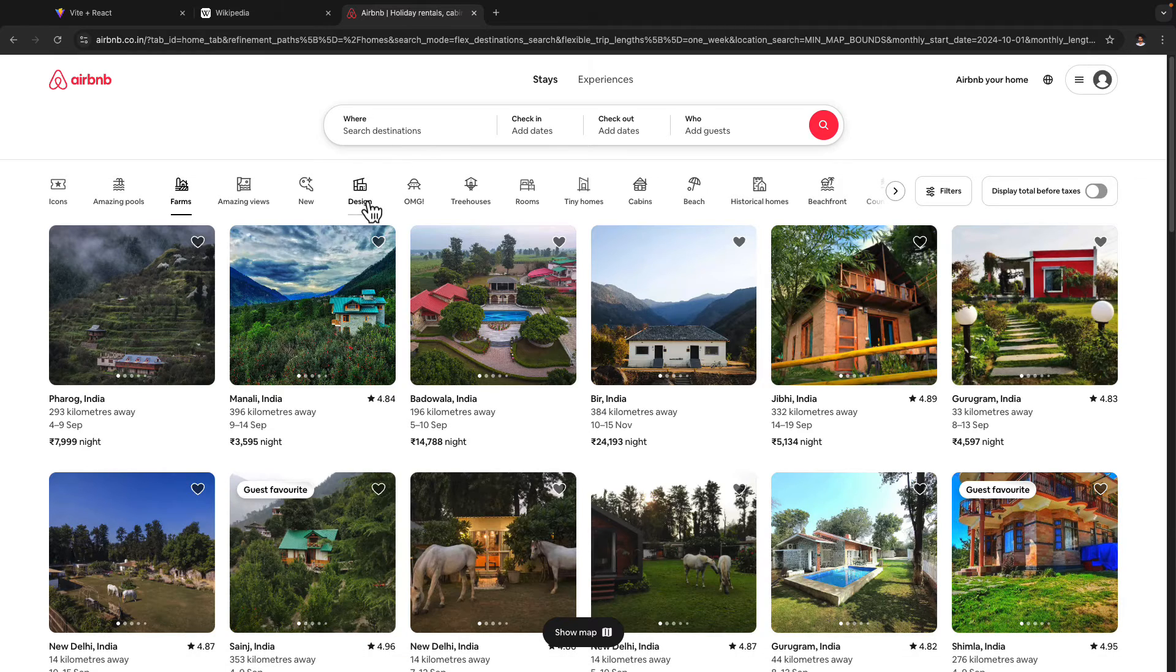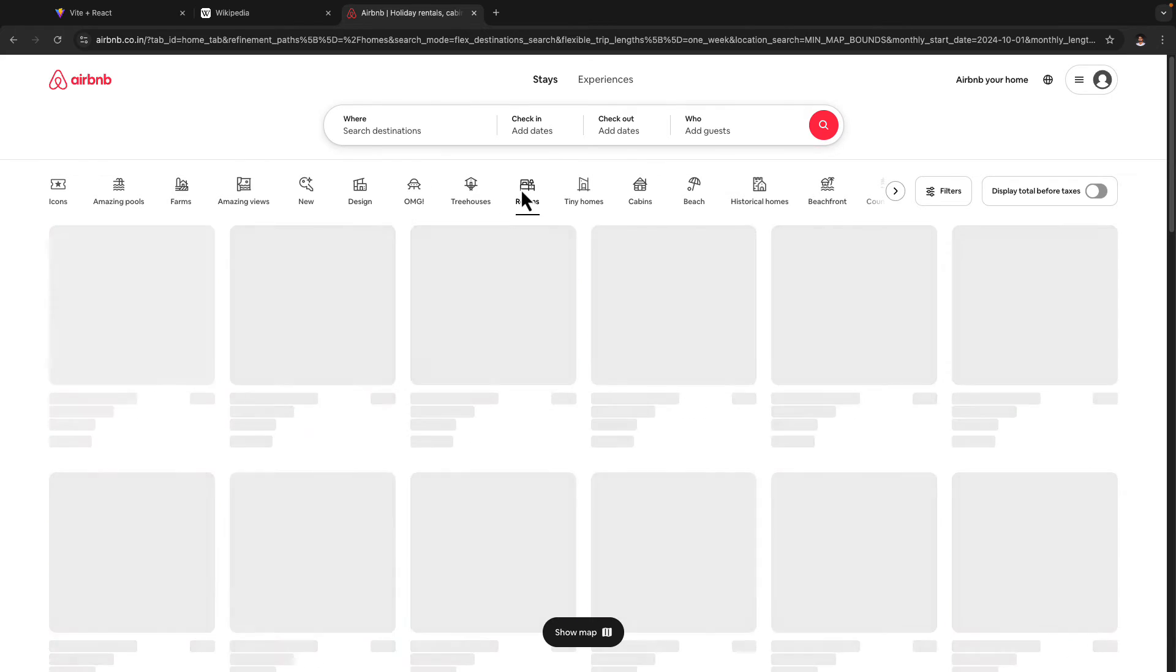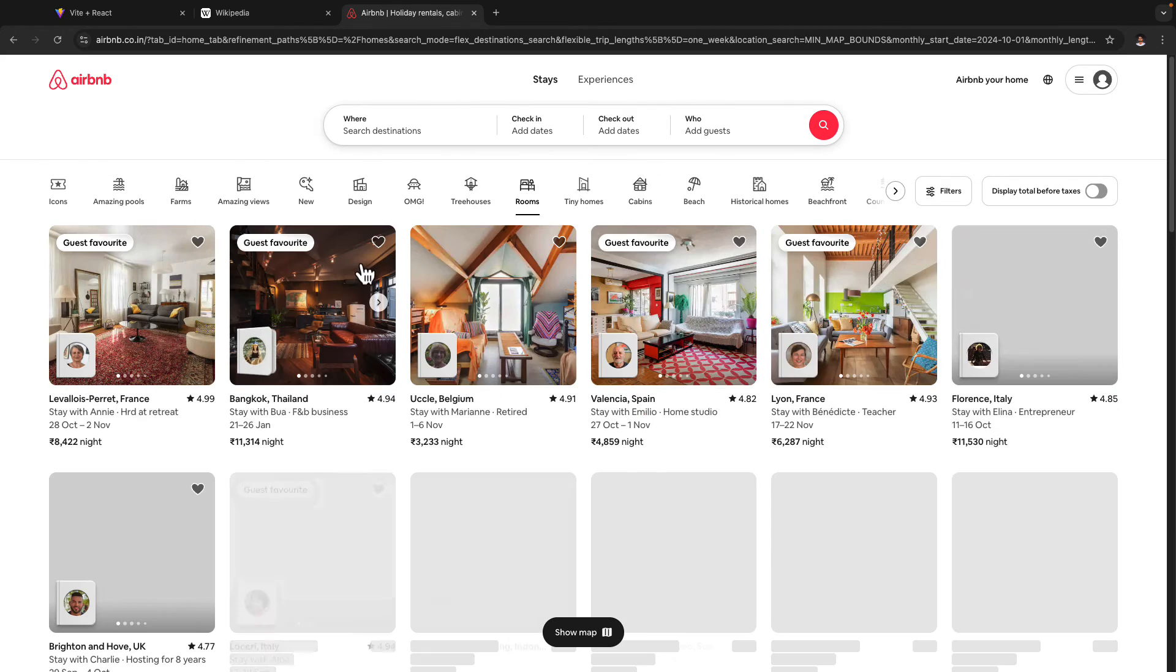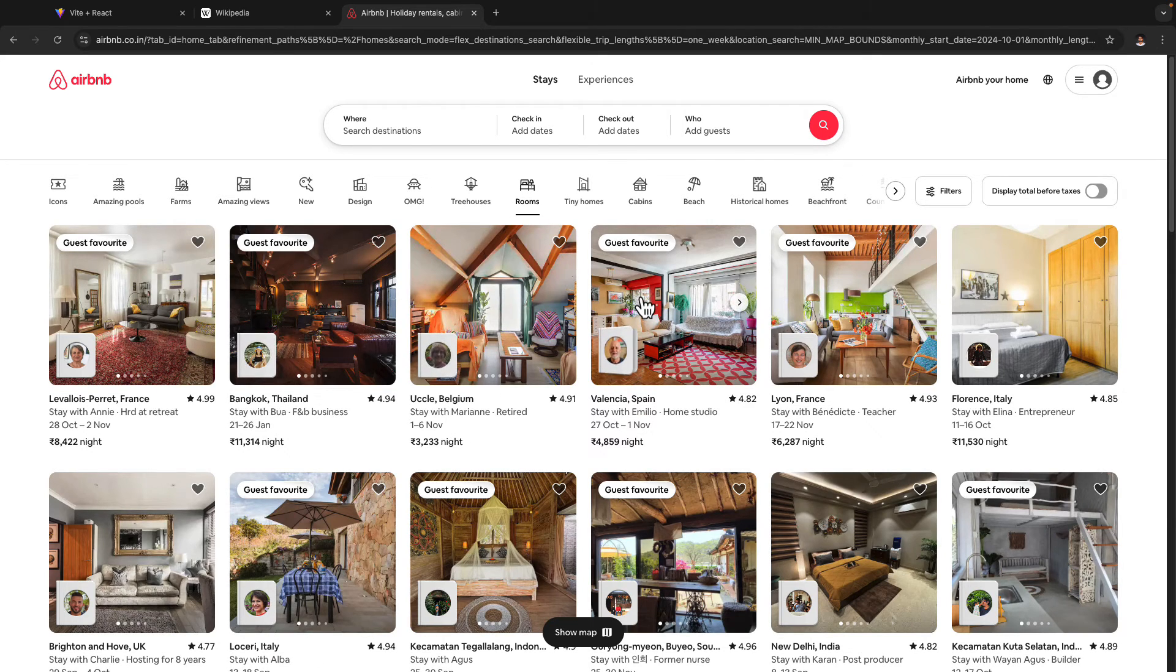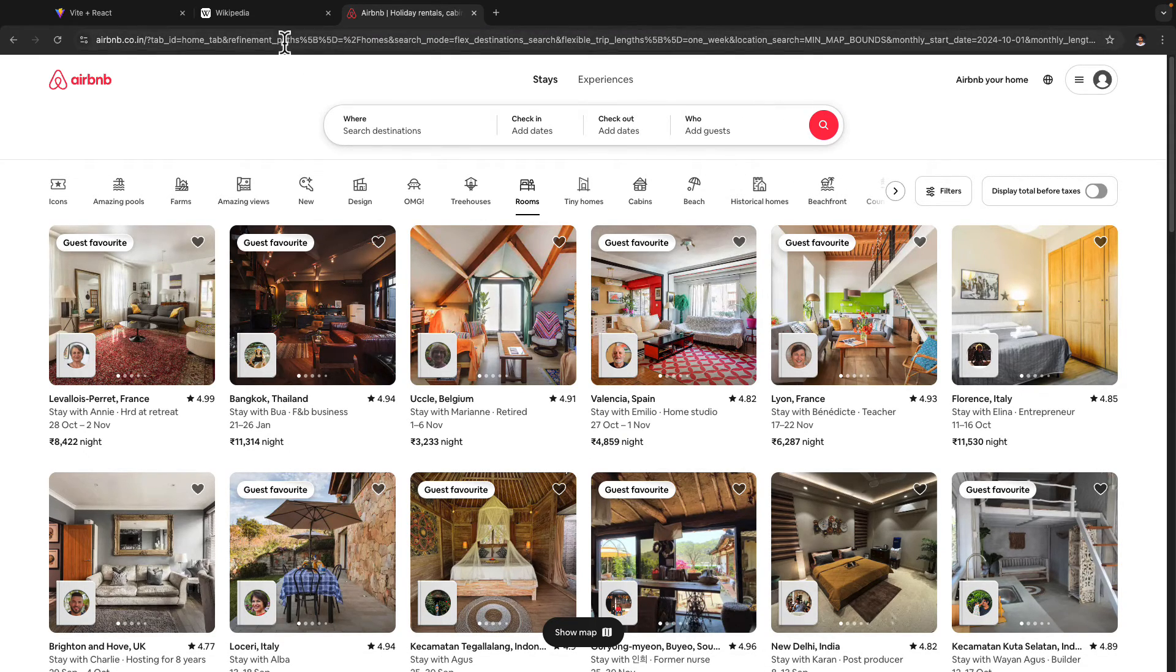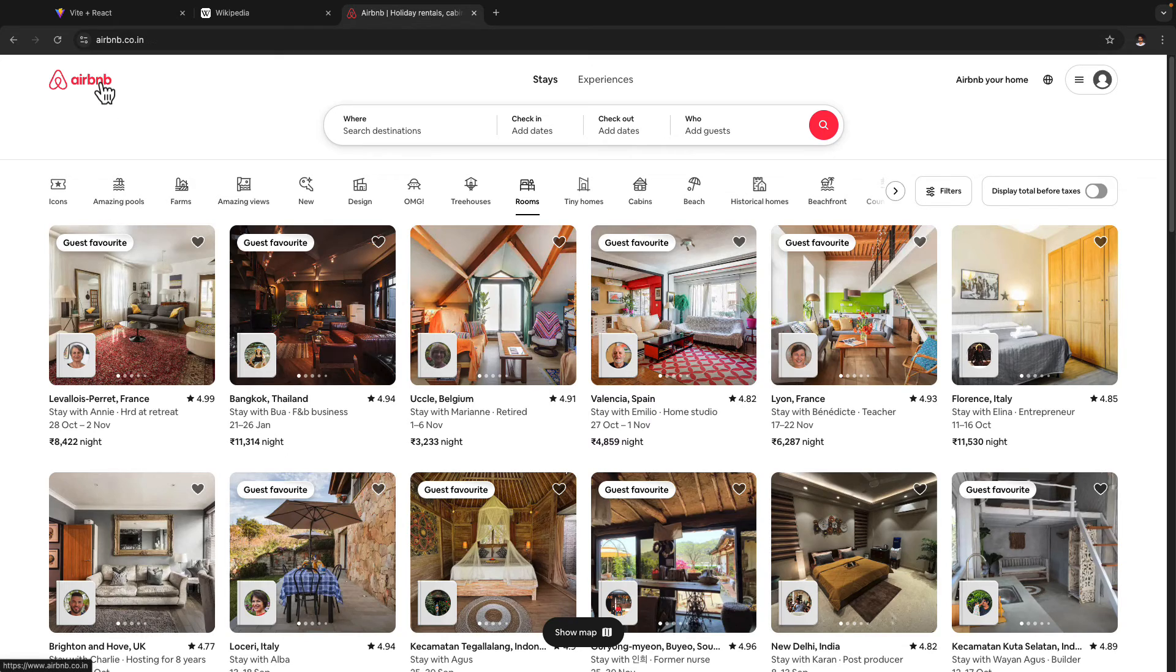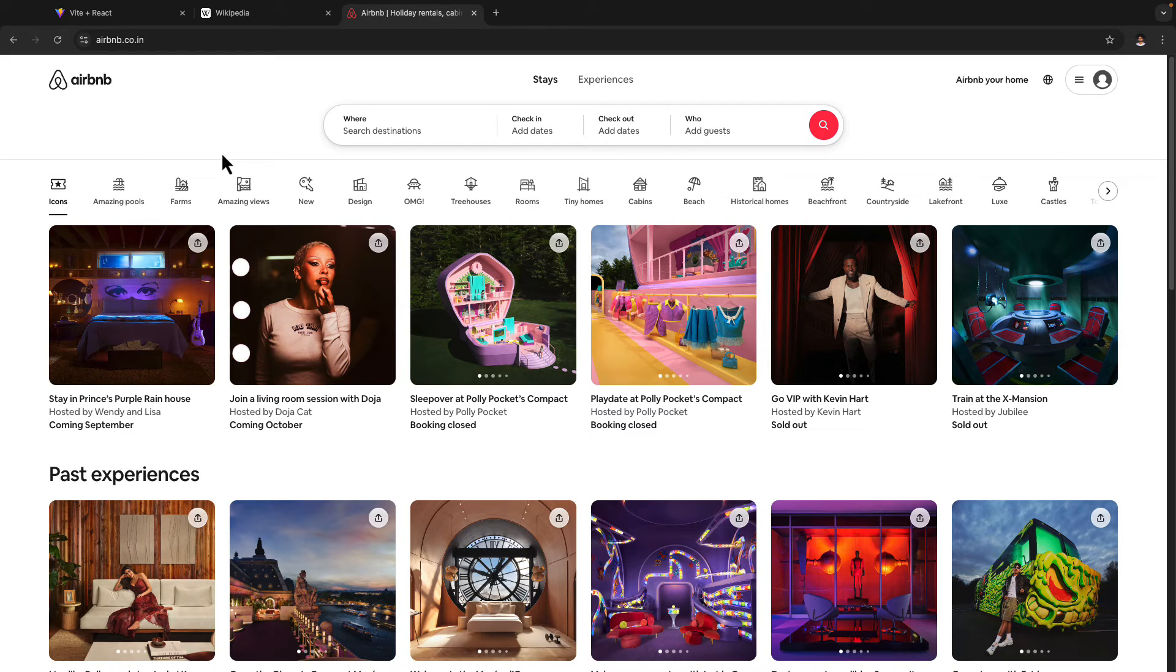Instead, we only have the single page and all of this data which is being fetched here. Obviously, this data is being fetched from the server, but we are not actually fetching the entire page when we request for a new URL. So this is what is called client side rendering, in which the pages are rendered on the client side itself. The server does not send us a new page back.